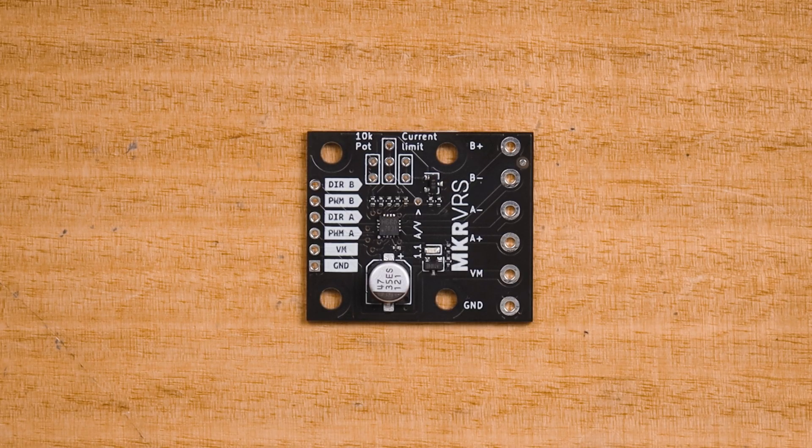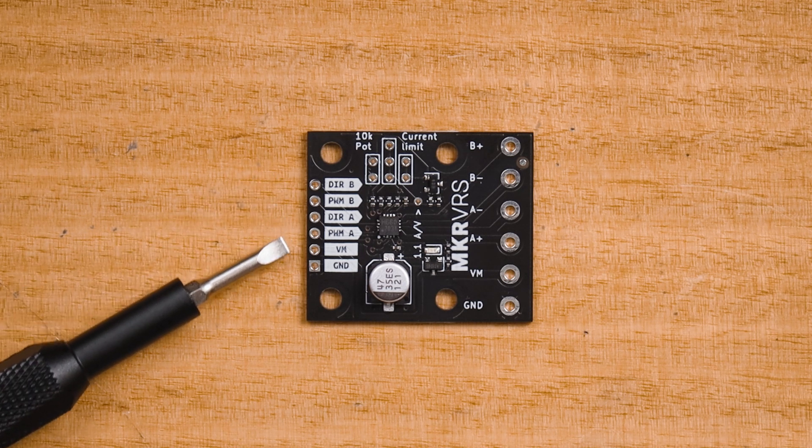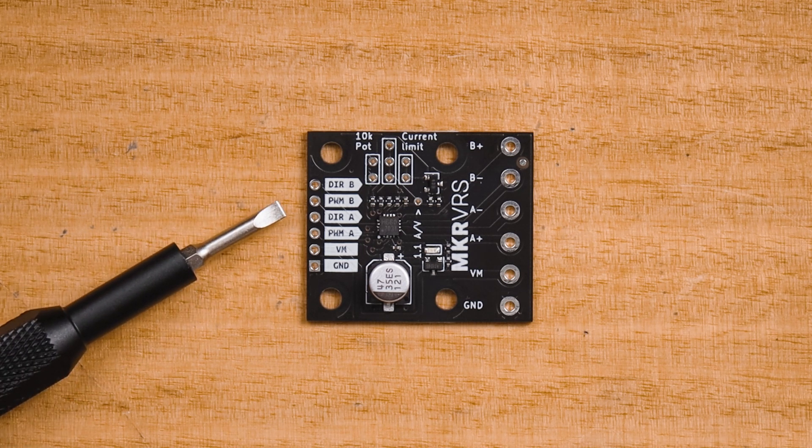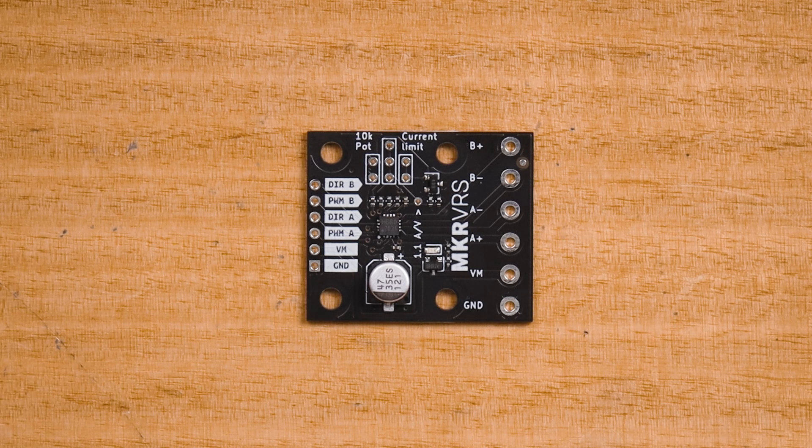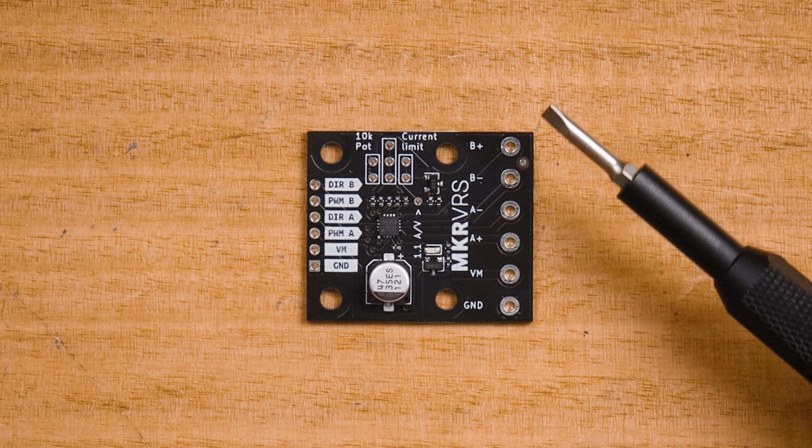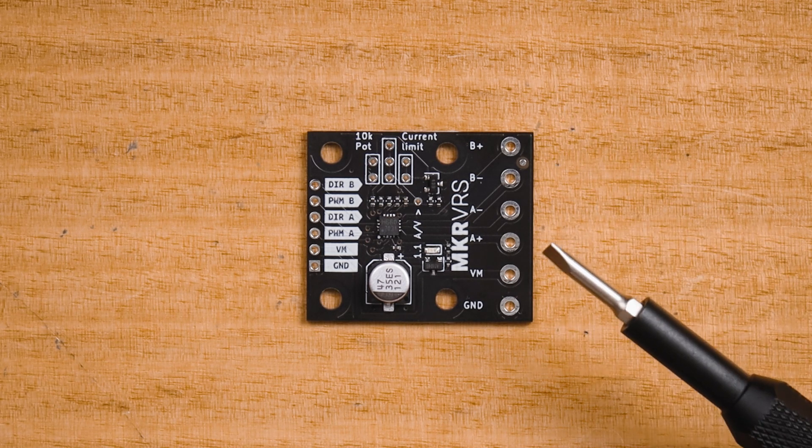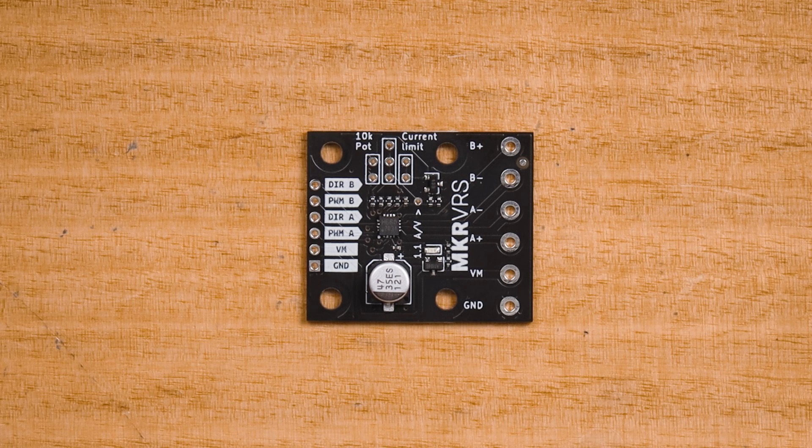Looking at the pins along the left side, we have a bunch of pins for a connection to a microcontroller and a low power input. Along the right side we have large solder pads suitable for five millimeter pitch screw terminals.